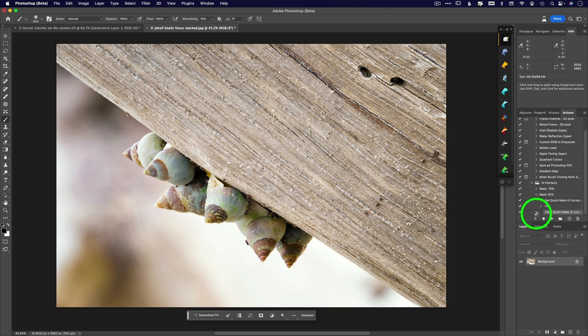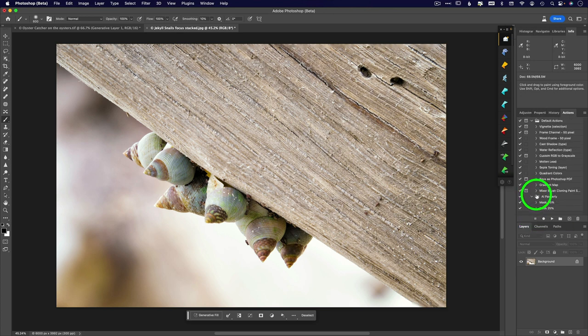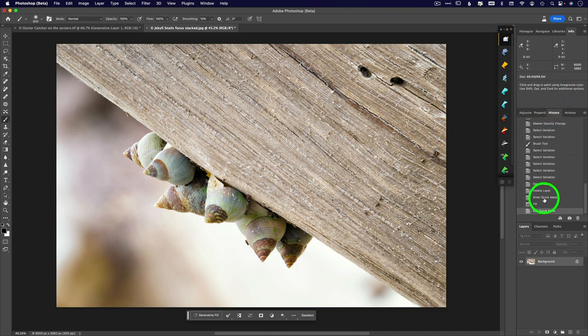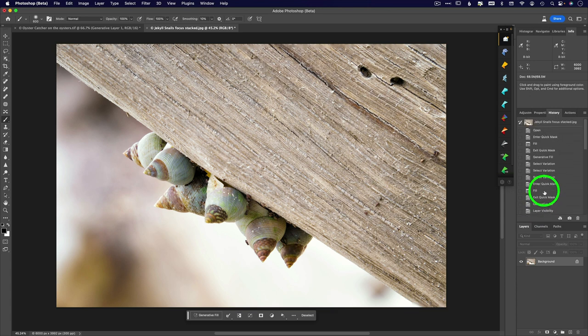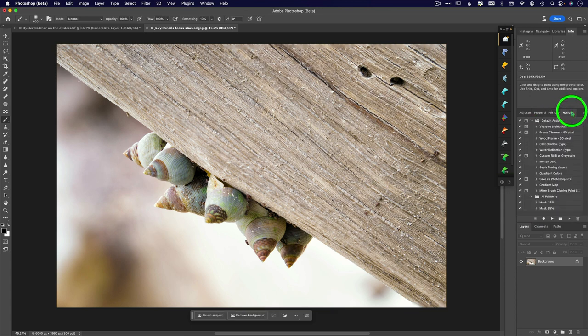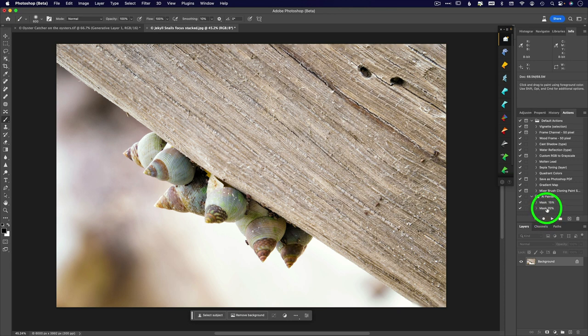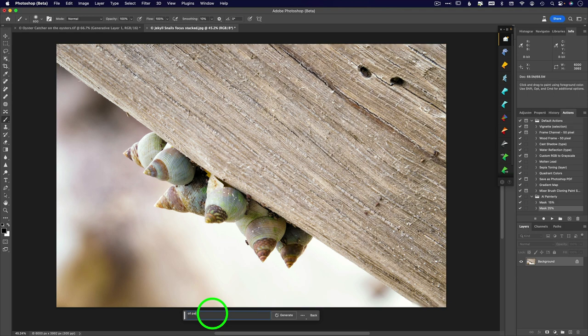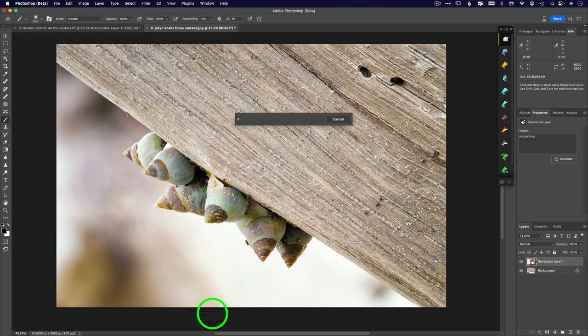OK, so what that does is, let me back up in my history here so that we, let's just go back to open. OK, so I'm going to come to actions. So I'm going to click on mask 25%. Click on that, press play, and now all I have to do is come in here to the generative fill and type oil painting or whatever it is that you want.